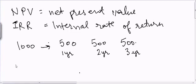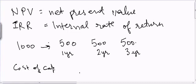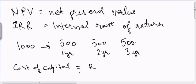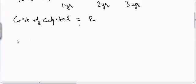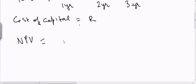Suppose my cost of capital is equal to R. In this case I will calculate the net present value of the future cash flows. Net present value will be equal to my first cash flow of $500,